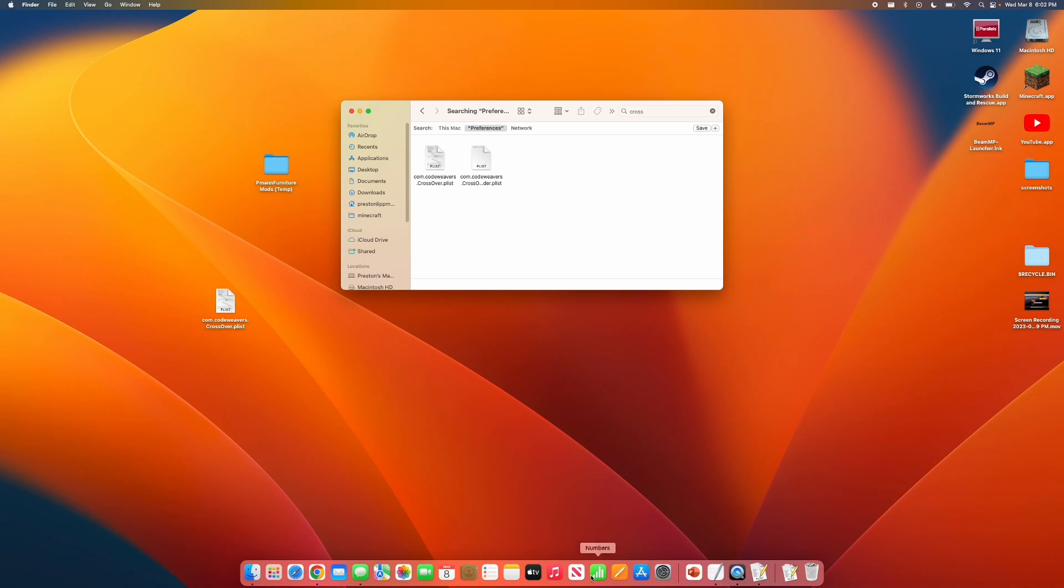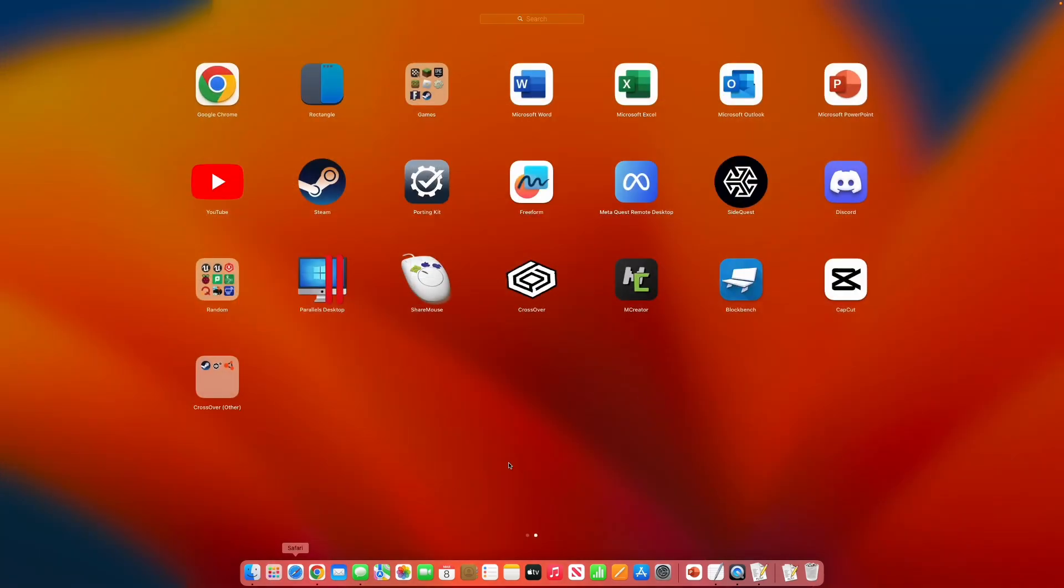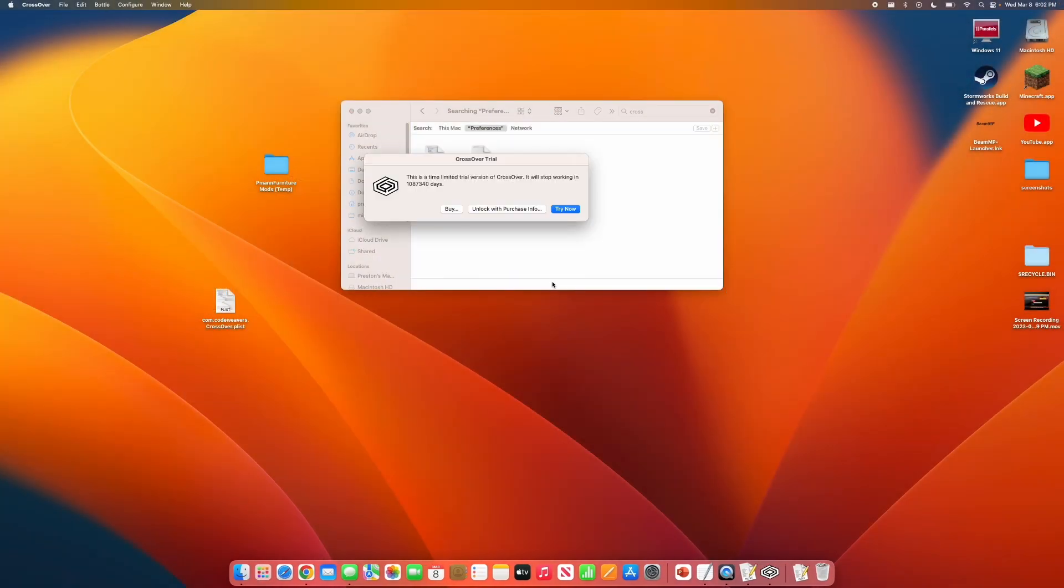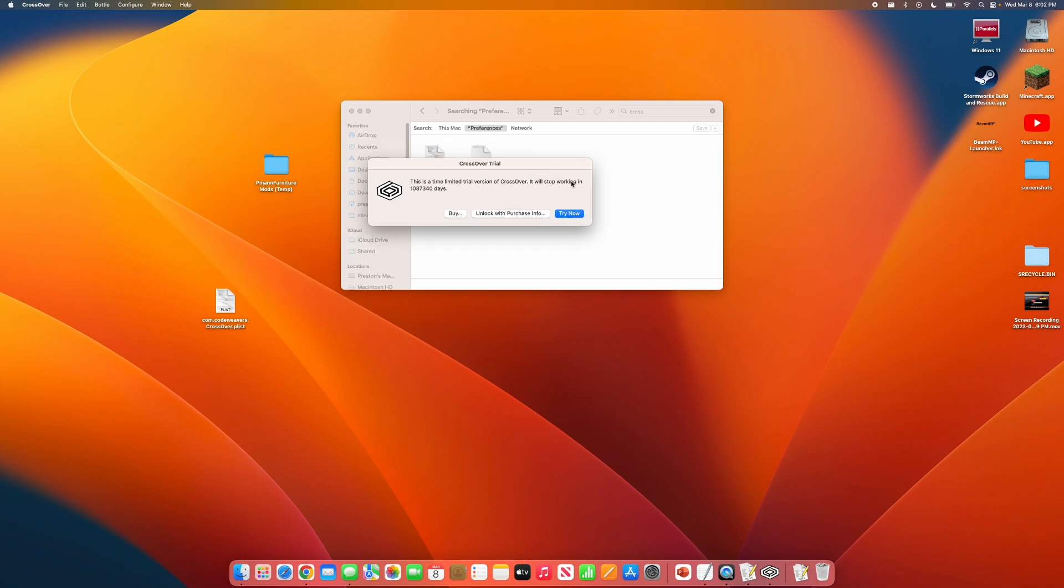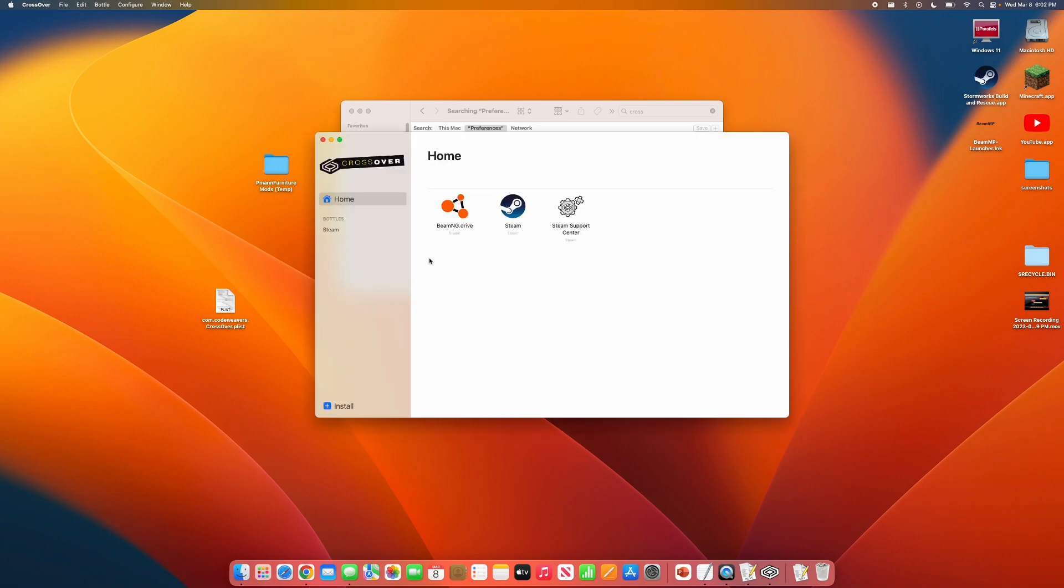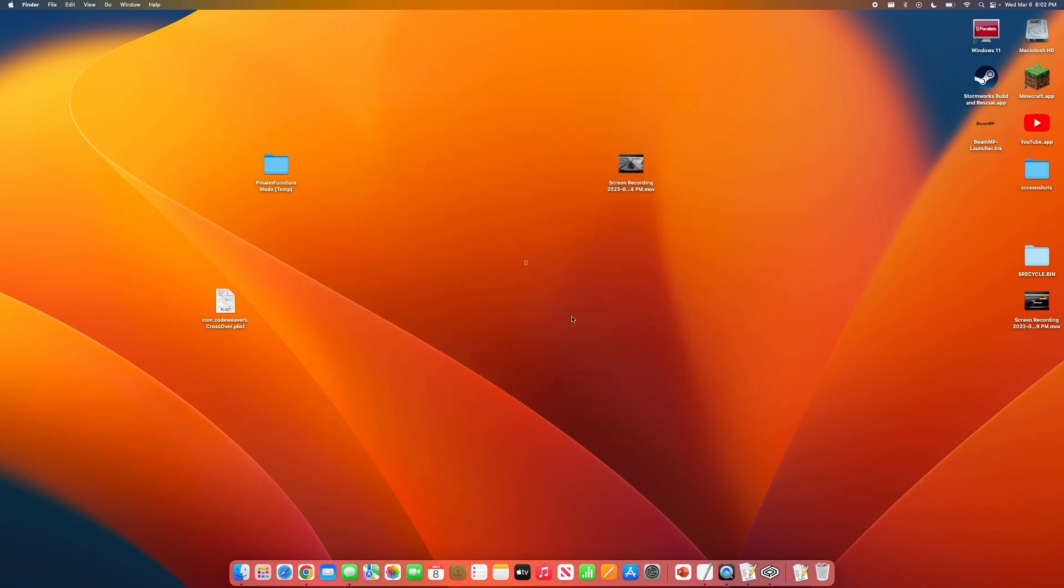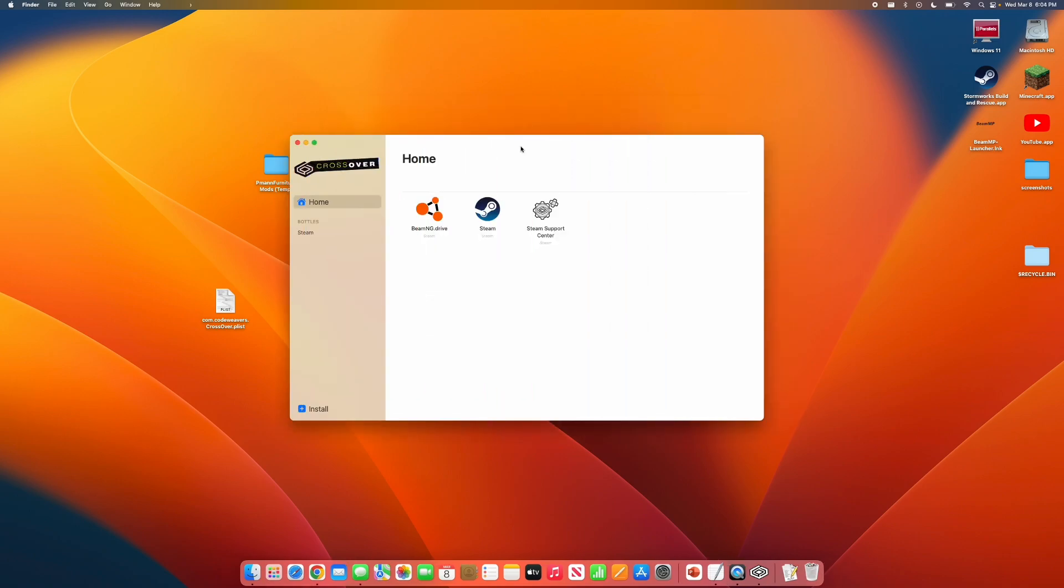And now, if you go back and open Crossover, you will see that the Crossover Trial has now extended. And you can now open it up, and it will work.